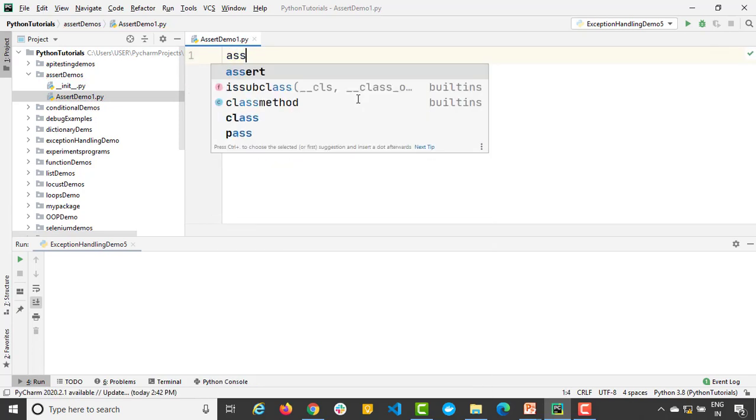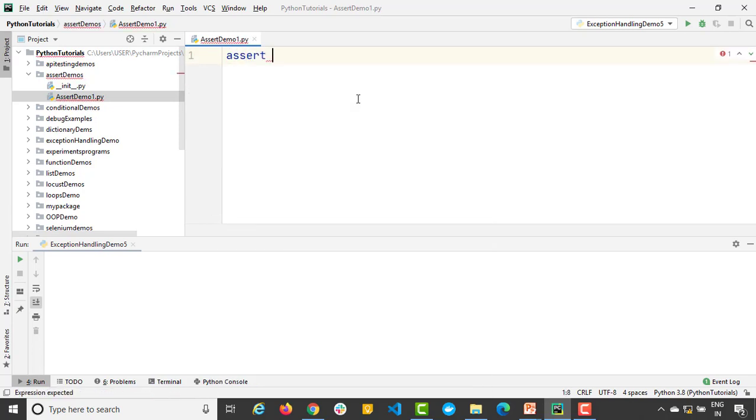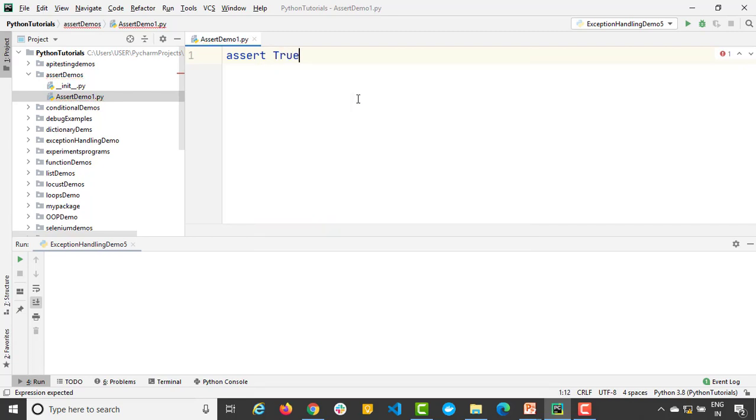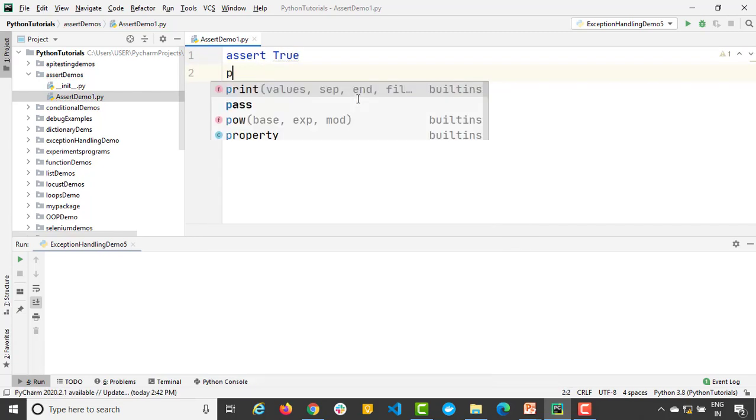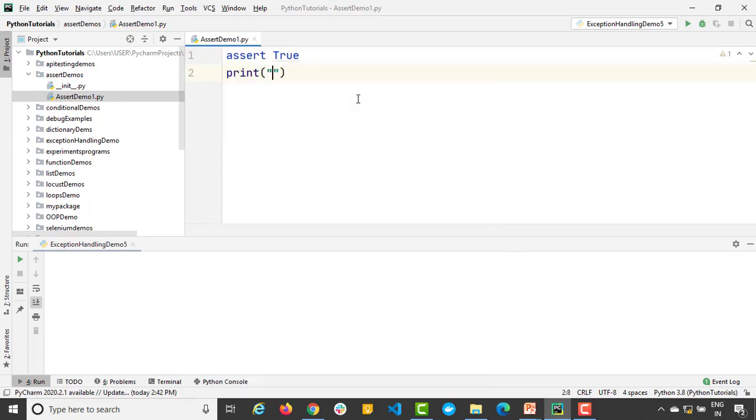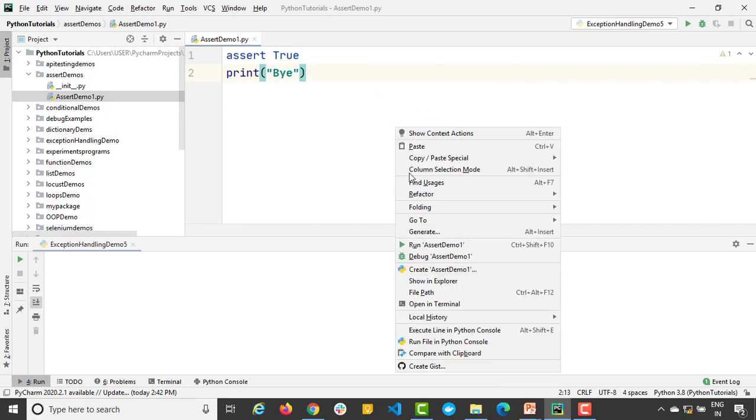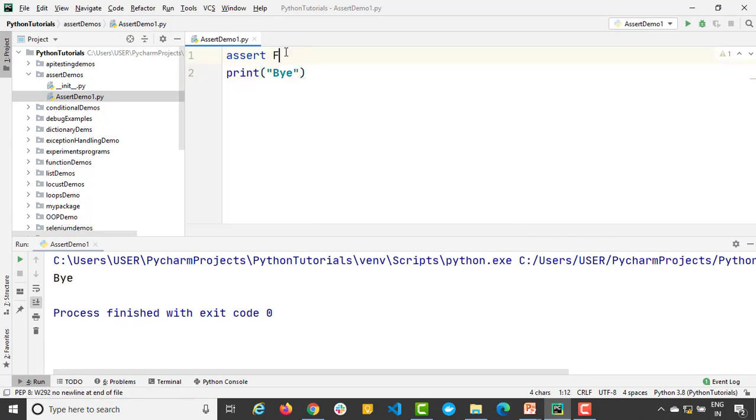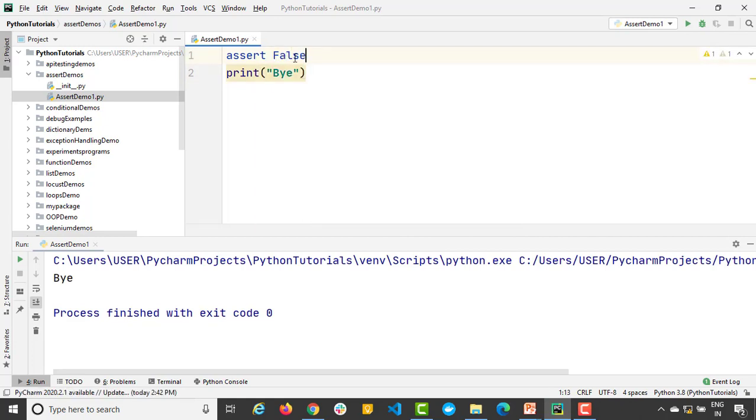So I will just type assert and purposefully I'm just going to give condition as true, and I will just make a print statement and I will say 'bye'. So definitely this condition is true, so it will simply say 'bye'.